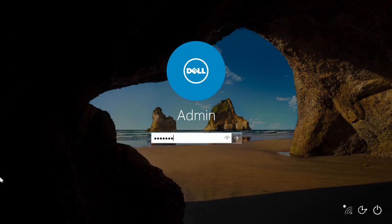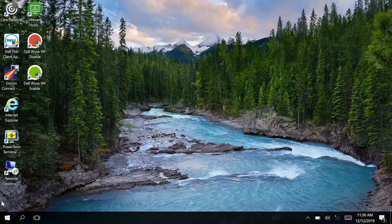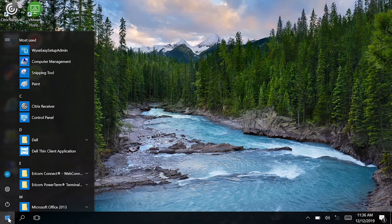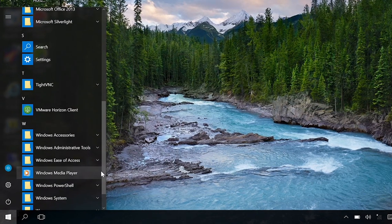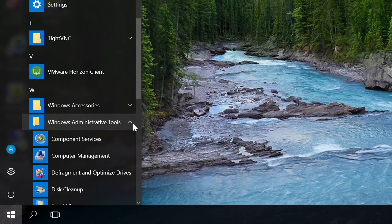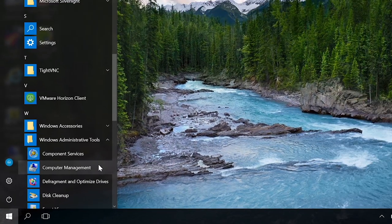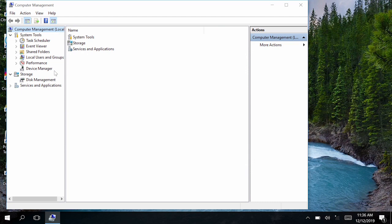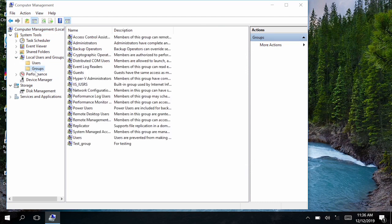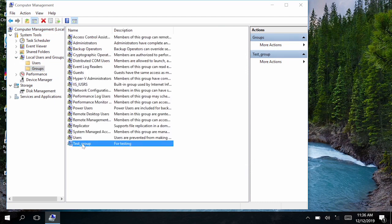To start, log into the admin account. Go to Start and from the Windows Administrative Tools folder, select Computer Management. Now, go to Local Users and Groups and click Groups. Then, select an existing group or add a new group.